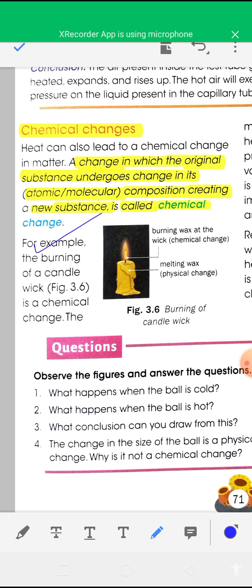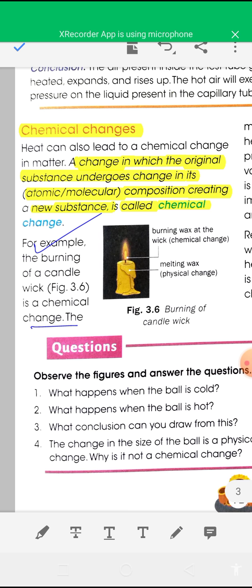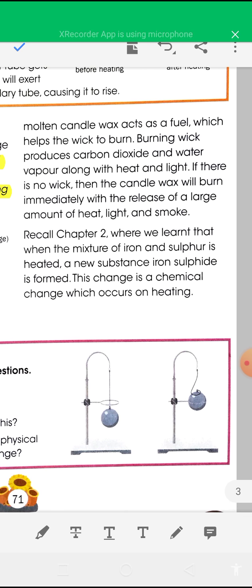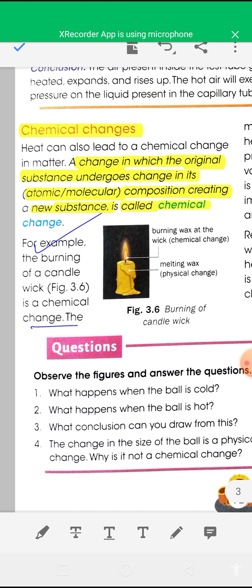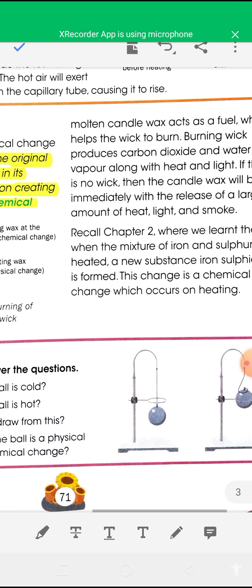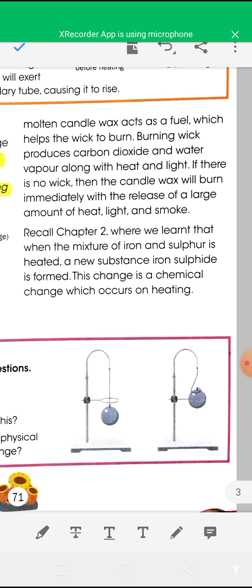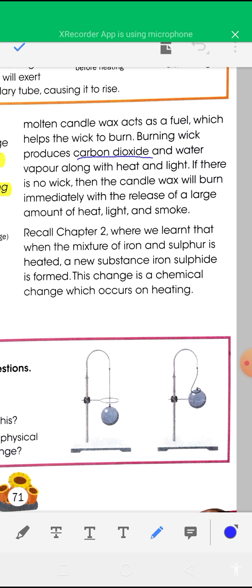For example, the burning of a candle wick is a chemical change. The molten candle wax acts as a fuel which helps the wick to burn. The burning wick produces carbon dioxide and water vapour along with heat and light. If there is no wick, the candle wax will burn immediately with the release of a large amount of heat, light, and smoke. Carbon dioxide and water vapour are new substances formed, so it is a chemical change.